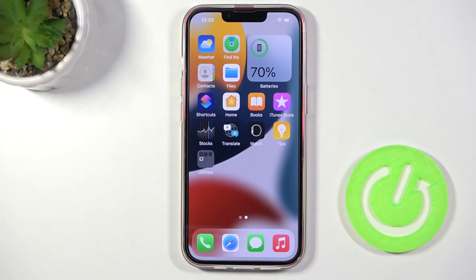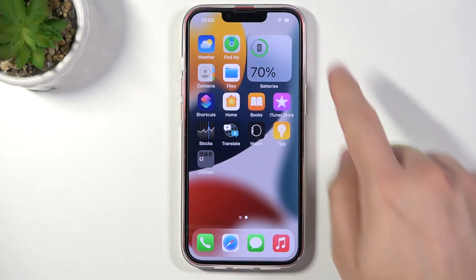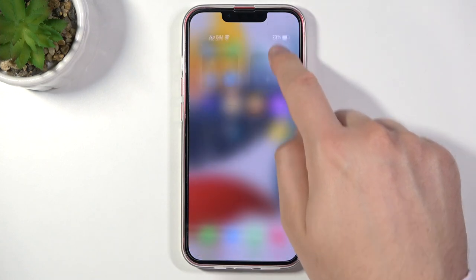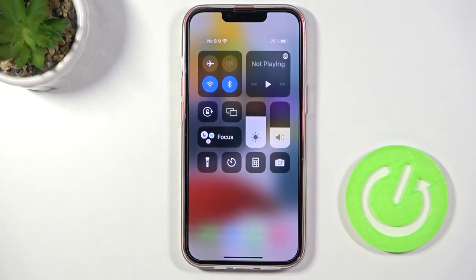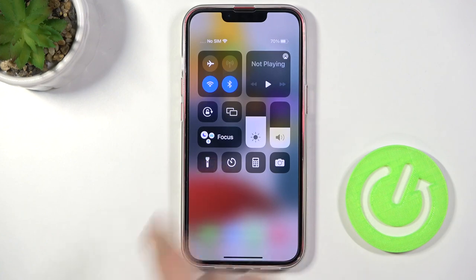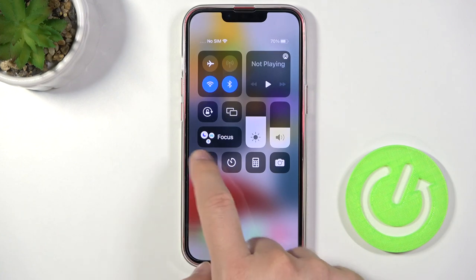Welcome. If you want to find and activate the flashlight on your iPhone 13, first you have to open the Control Center from the upper right corner, and then you will find the flashlight icon there.